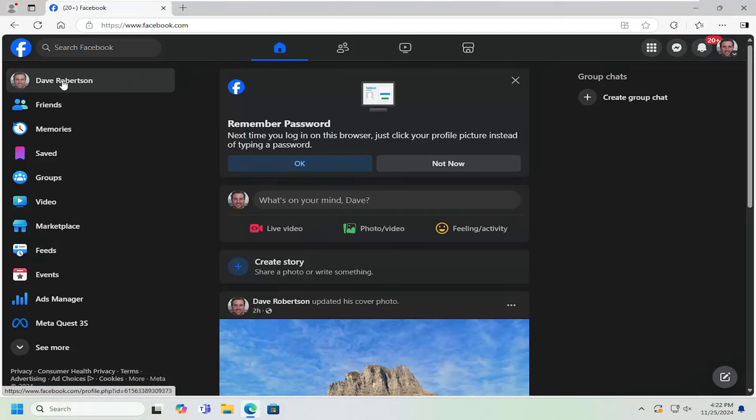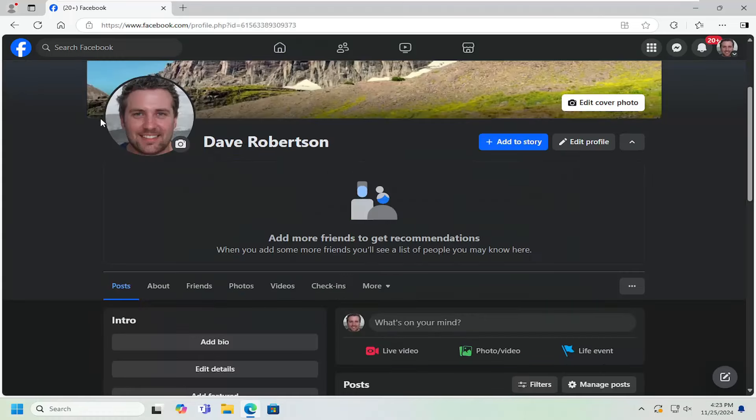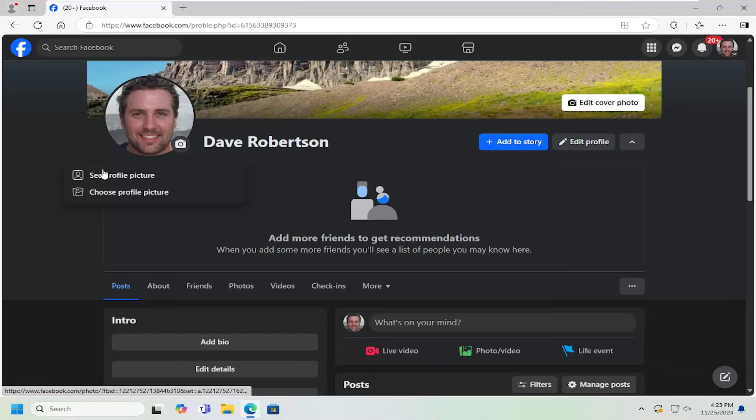and then you want to select your user profile up at the top left. It should have your name here. Go ahead and left-click on your profile picture, and then you can select choose profile picture.